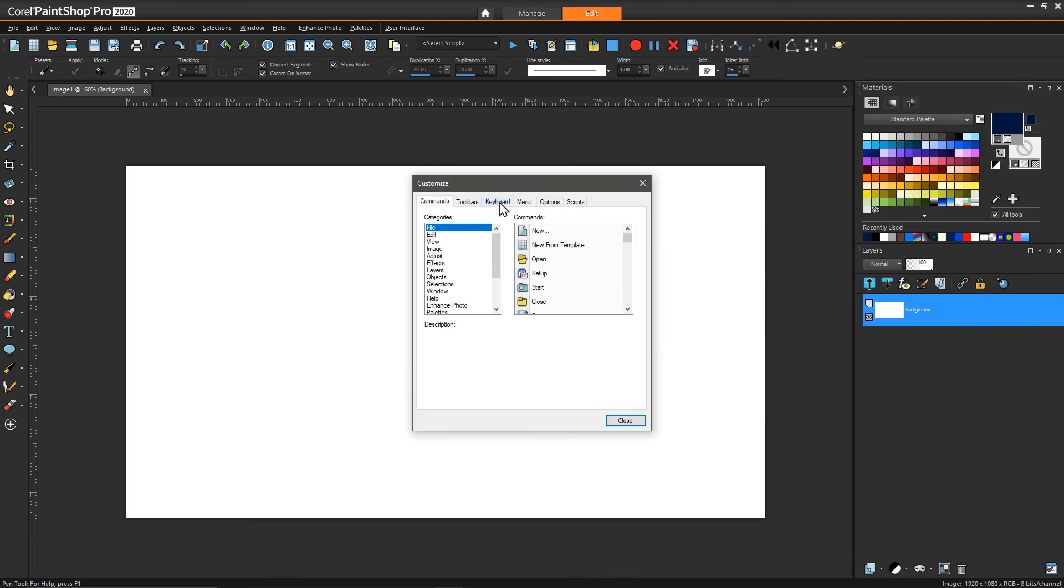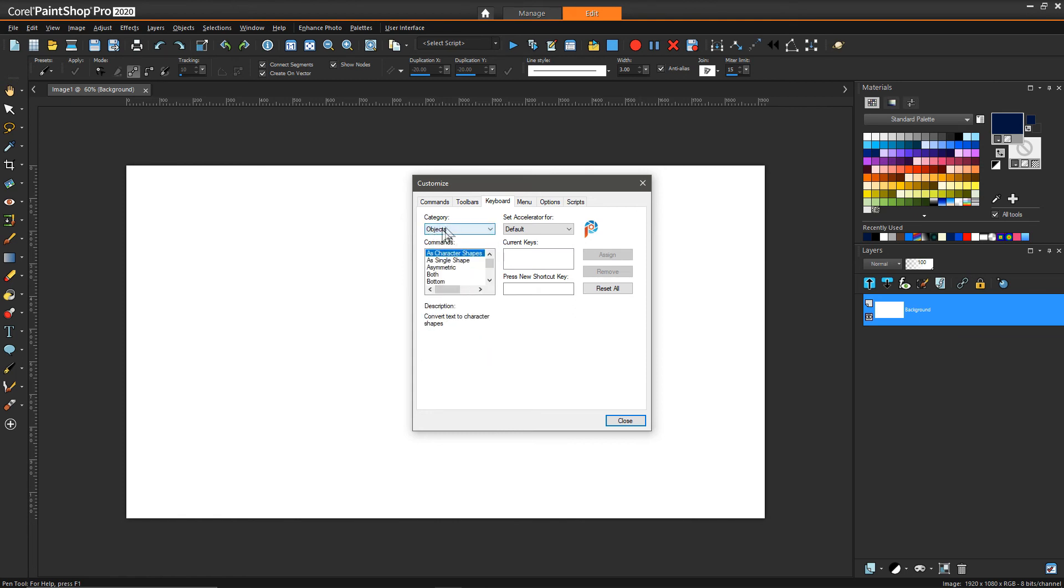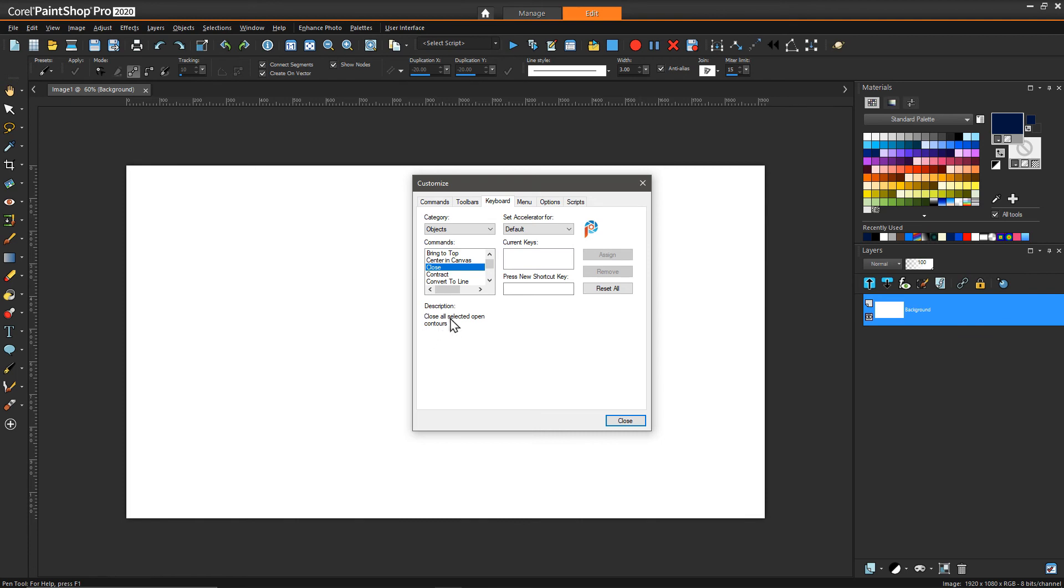Then we can go to keyboard, and since what we want to create a shortcut for falls under the category of vector objects, we can go under objects. If we scroll down this very tiny window, we can find close, and then we can see that it has the same description: close all selected open contours.